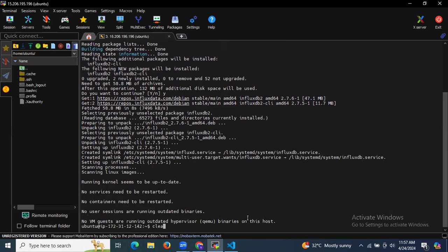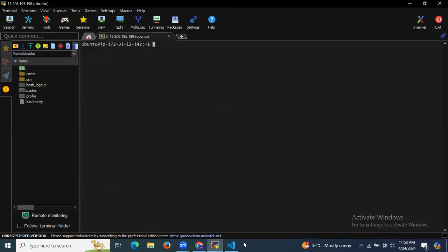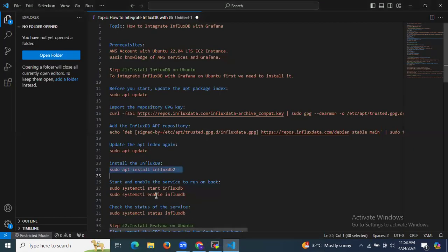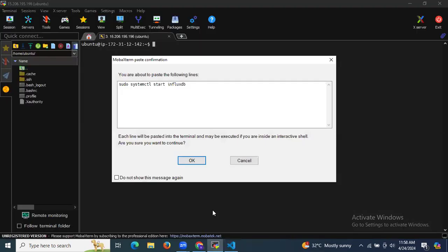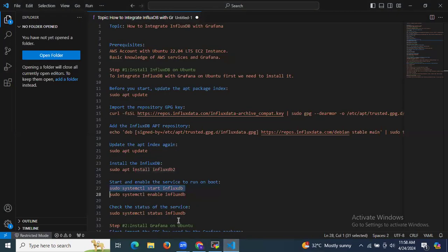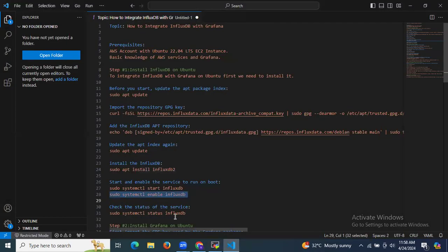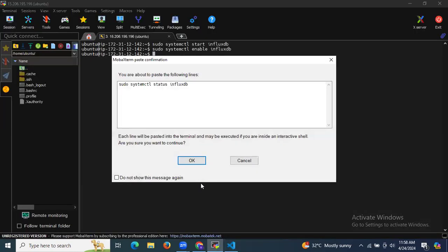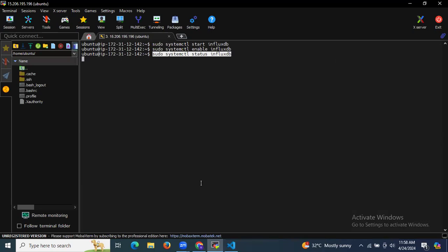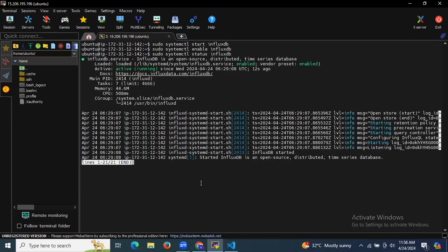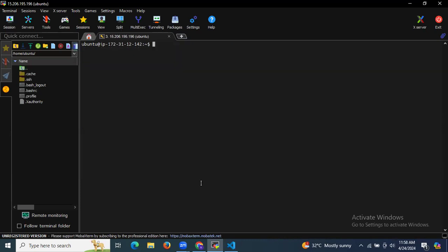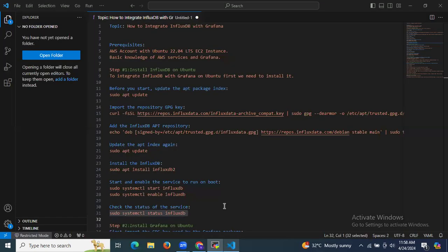Installation is done. Now we need to start and enable our InfluxDB service. You can check the details using the command: sudo systemctl status influxdb. As you can see, it's active and running. We have successfully installed InfluxDB on Ubuntu.